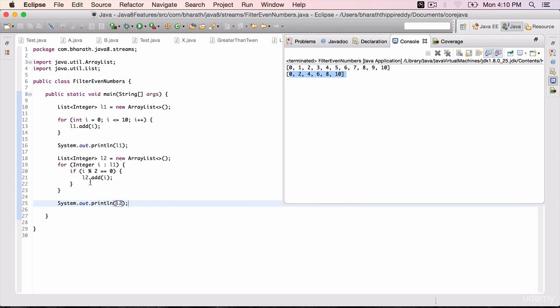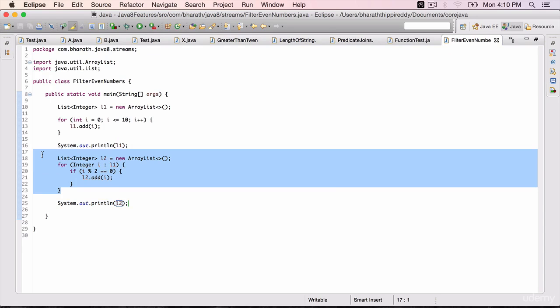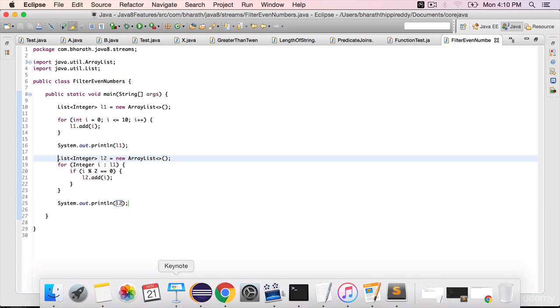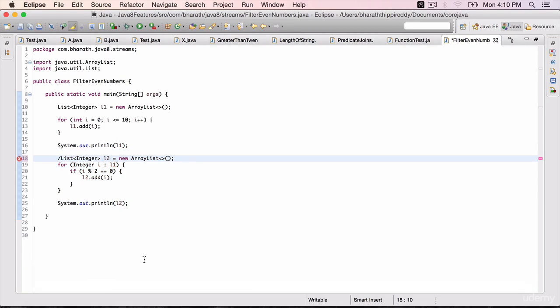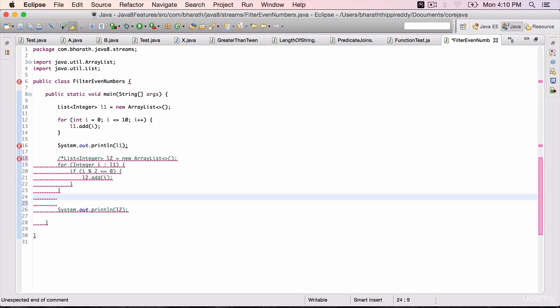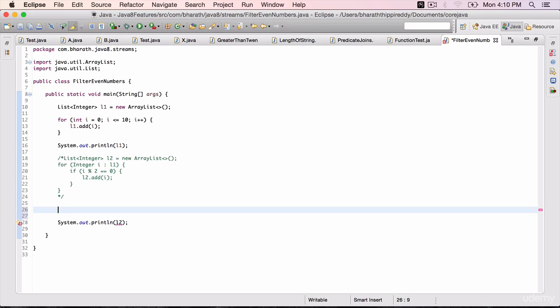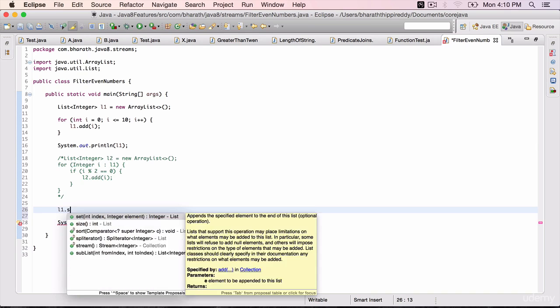wherever we are creating the second list all the way to the end. Let's use streams. To use streams, l1.stream() - that's the method that returns a stream on that collection. Then use the filter method.